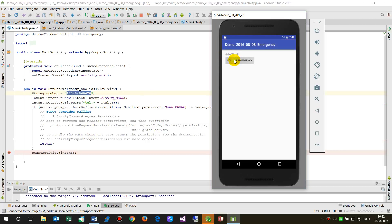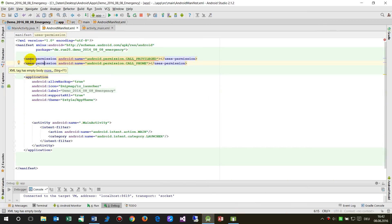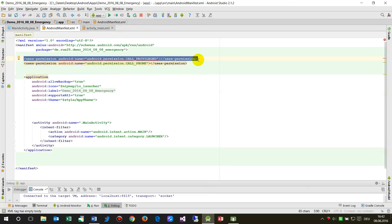When I push the button, nothing happens. It doesn't even come to the breakpoint position. The reason for this is that it's not possible because we didn't give the necessary permission.